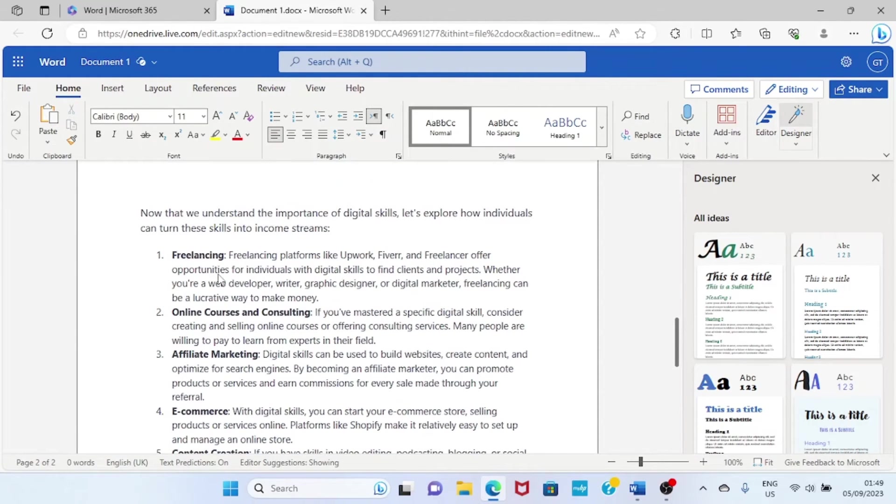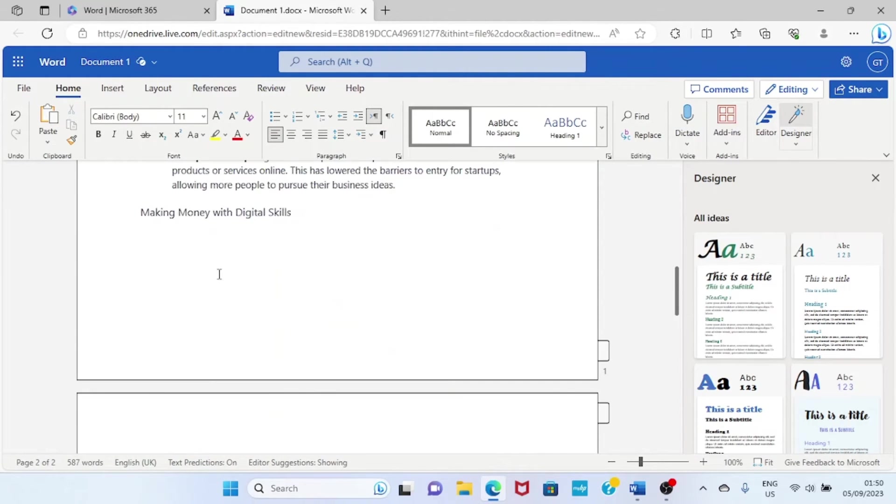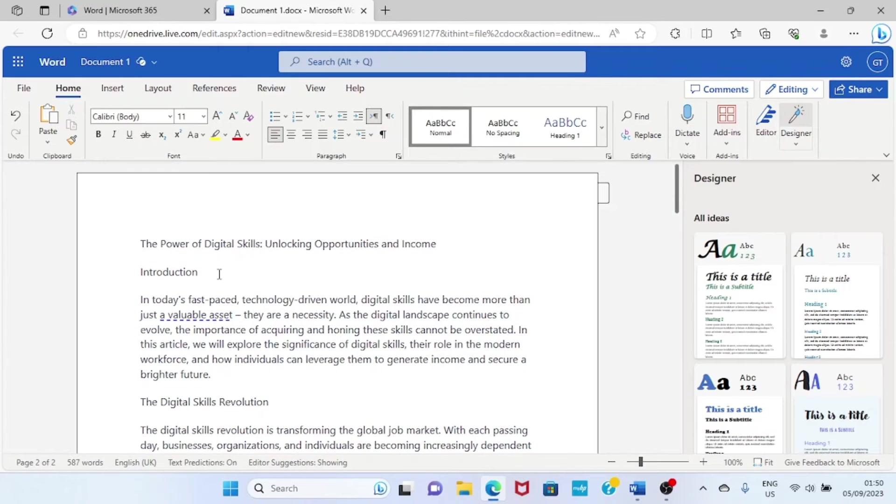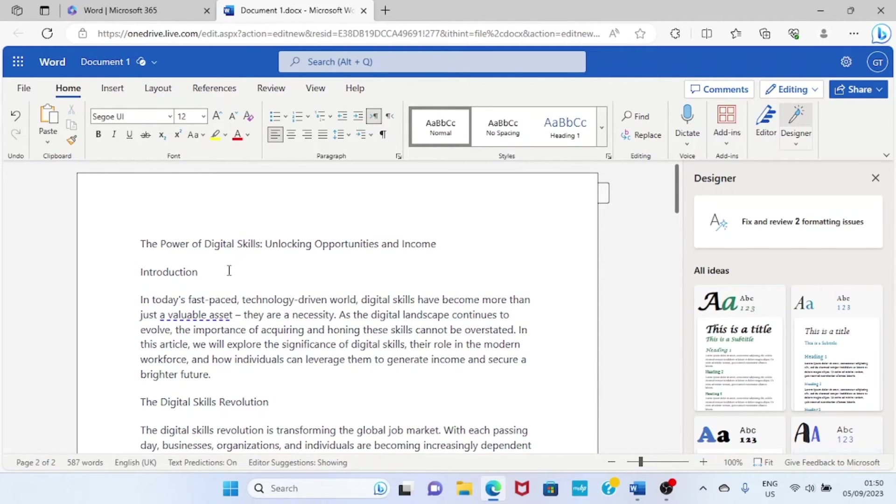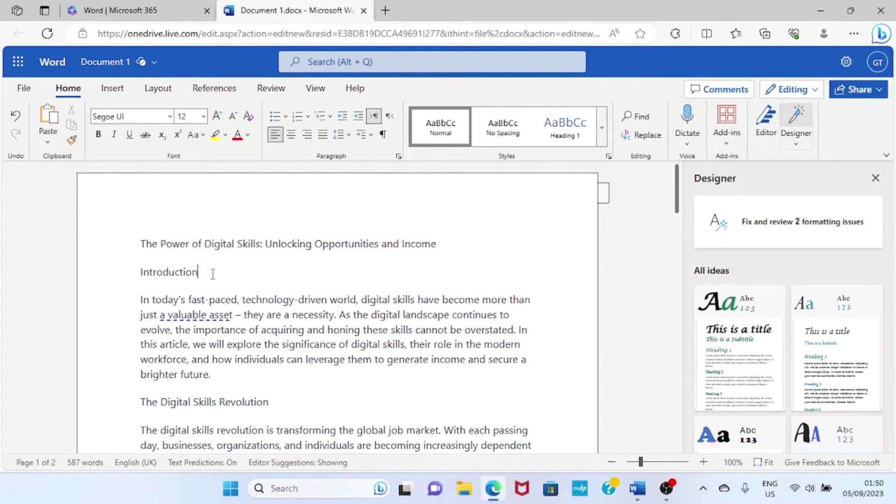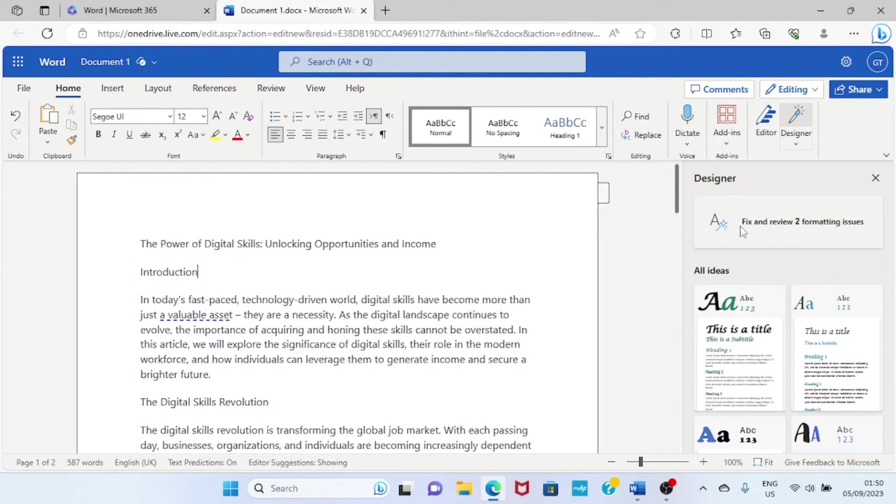Alright, the text has been pasted here. And you can see how this occurs, how the text is arranged here. It's not properly formatted. But Designer AI will help us format that. First thing is this: it has given us a result. Here it says face and review two formatting issues.